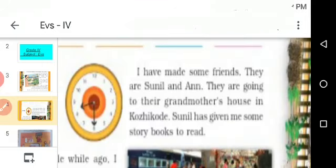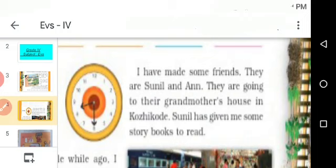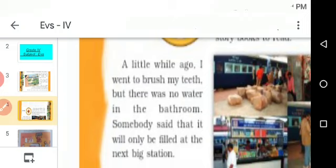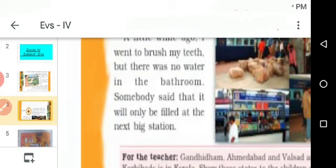Omana made some friends. They are Sunil and Ann. Sunil and Ann are going to their grandmother's house in Kolikat. Kolikat is a place in Kerala. Sunil gave Omana some story books to read. A little while ago, Omana went to brush her teeth, but there was no water in the train bathroom. Somebody told her that it will only be filled at the next big station.